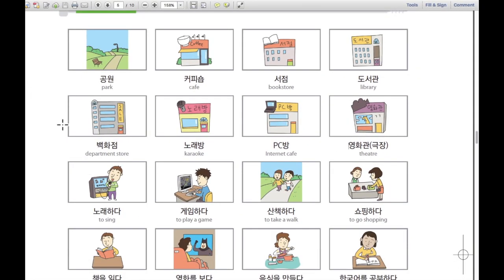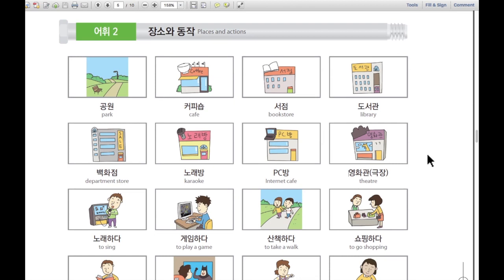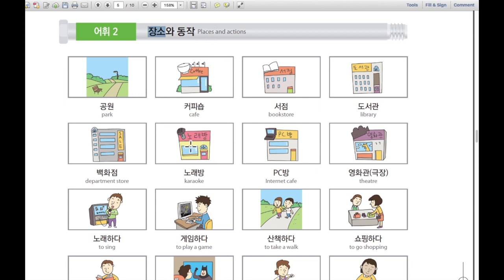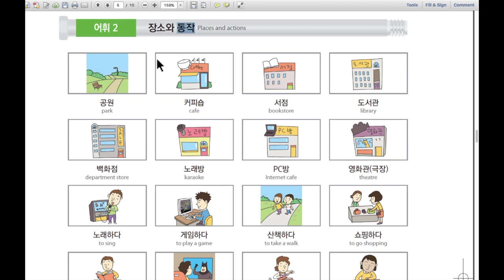So these are the places: 공원, 커피숍, 서점, 도서관, 백화점, 노래방, PC방, 영화관. These are places — 장소, 장소들. 이곳들은 전부 장소라고 할 수 있습니다. We can say these are places, 장소들. 그리고 여기서부터는 동작, actions라고 할 수 있습니다.